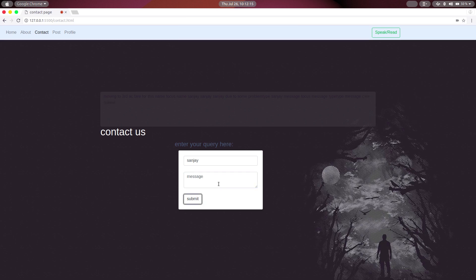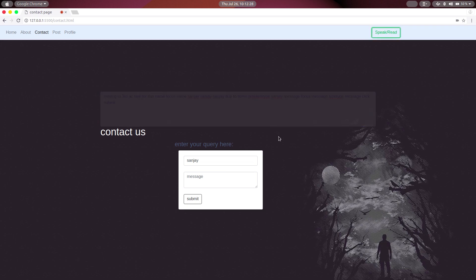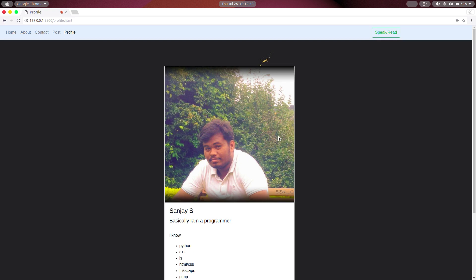Thanks for your message, Sanjay. Profile page. Moving to profile page. Scroll down.